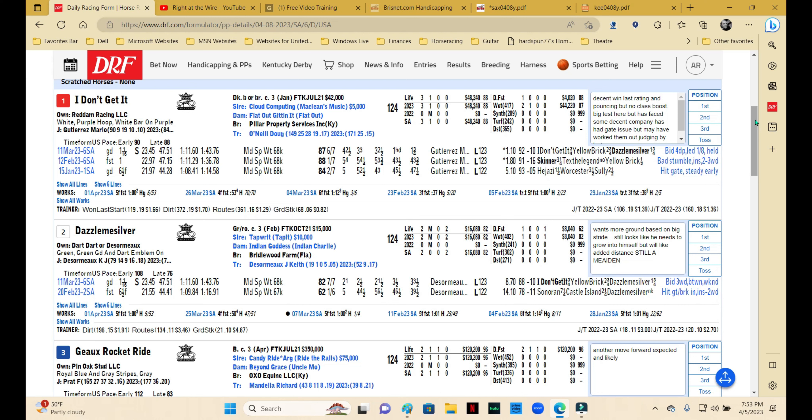He looks like he might have another move forward in him, and that would maybe put him underneath in the exotics. I don't see him as a win candidate, but I think you might get some decent value on him. Of the horses you might qualify as field fillers here, he's certainly the best one. So I would think about keeping him underneath just for the value that you might get.